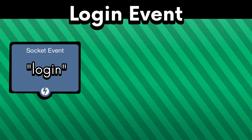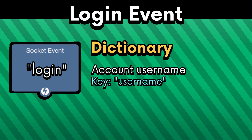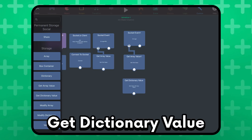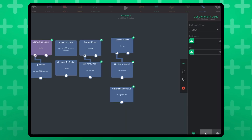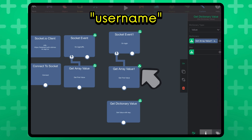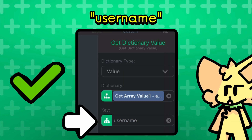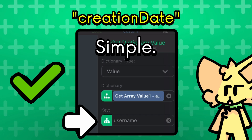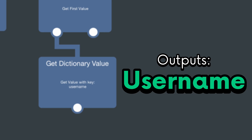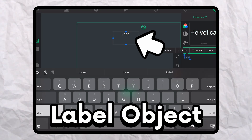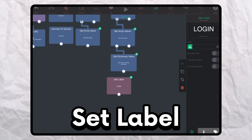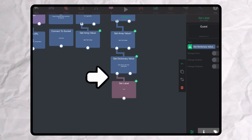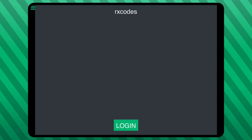The login event outputs a dictionary which contains the account username, the Discord ID used to authenticate the account, and the creation date of the account as a Unix timestamp. We can use get dictionary value to retrieve these specific properties. If you just want the username, the key will be 'username'. For the Discord ID, use 'Discord ID' as the key, and for the creation date use 'creation date'. Now this behavior should output the username of the logged-in user. I'll place a new text object to display the username, and use a set label behavior plugging in the output of that get dictionary value behavior. After logging in, we can see our username.